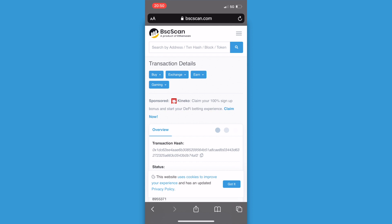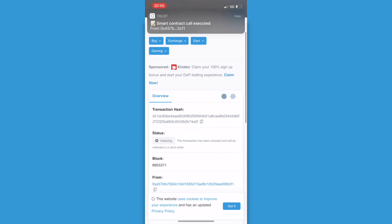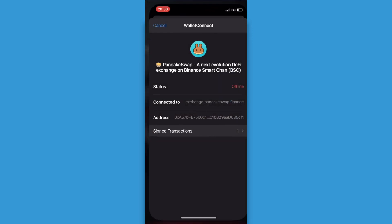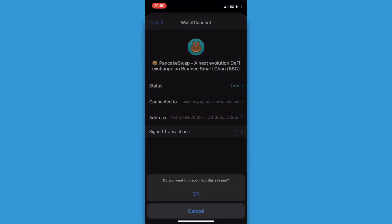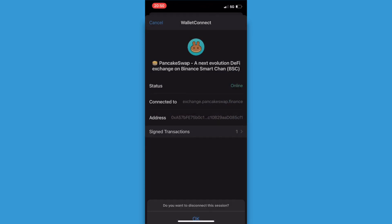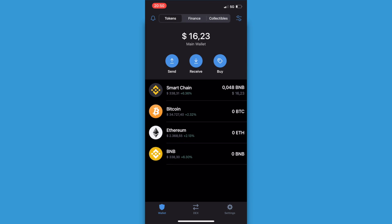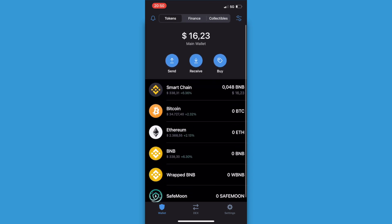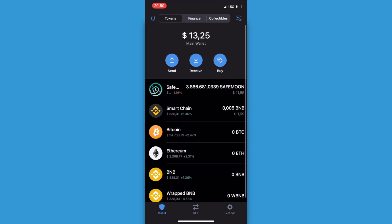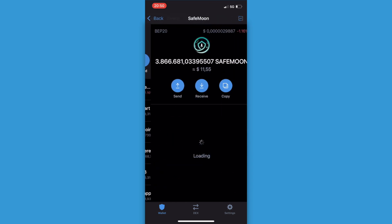Now just go back to the Trust Wallet app. And I can disconnect this session. Let's refresh the main wallet and here it is. This is how you buy SafeMoon on Trust Wallet.